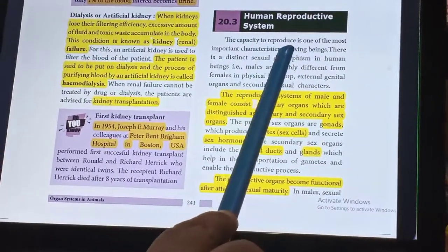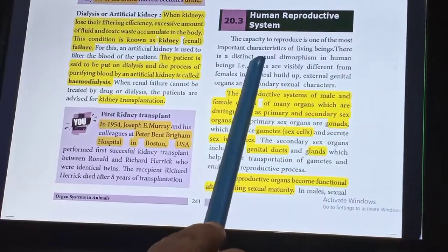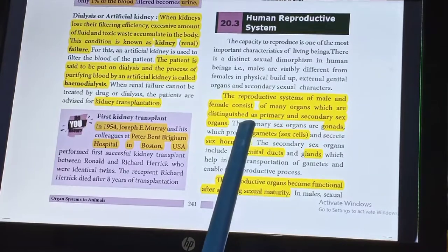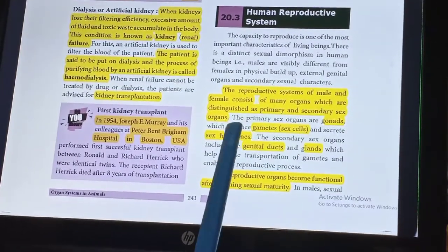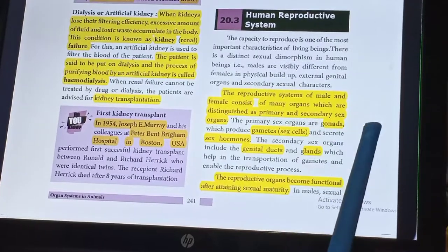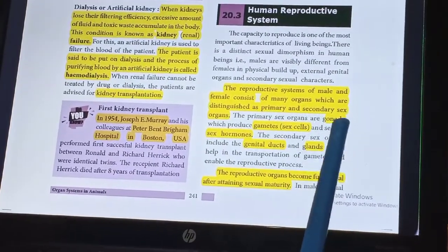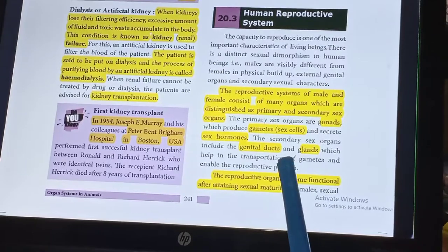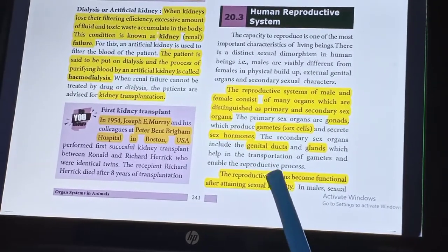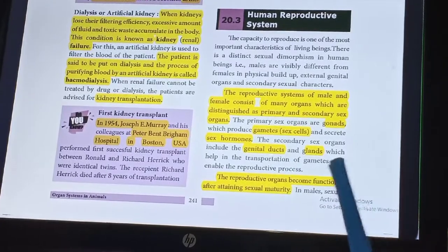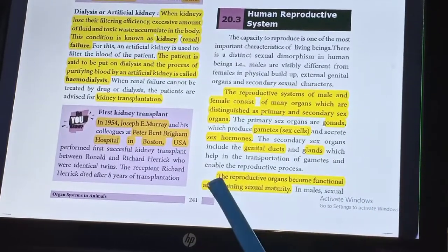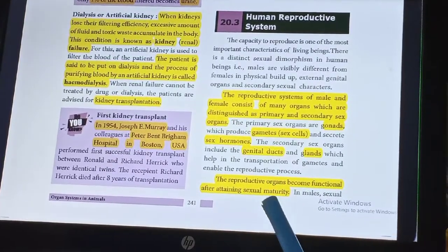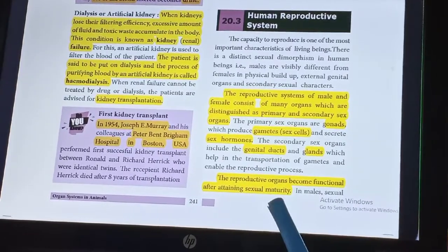The capacity to reproduce is one of the most important characteristics of living beings. The reproductive system of male and female consists of many organs which are distinguished as primary and secondary sex organs. The primary sex organs are gonads, which produce gametes and secrete sex hormones. The secondary sex organs include the genital ducts and accessory glands, which help in transportation of gametes and enable reproductive processes.